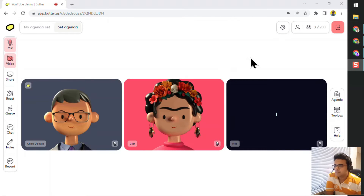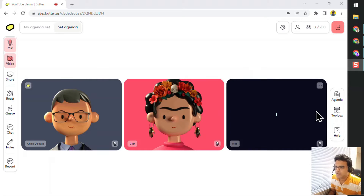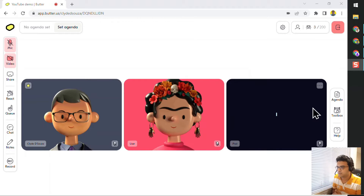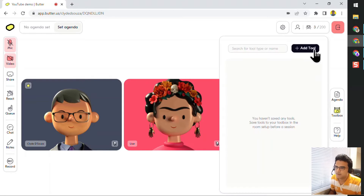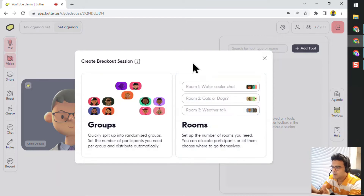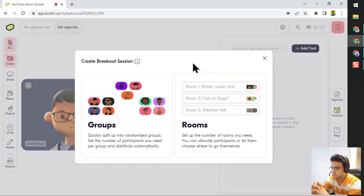This view on my screen is the facilitator's view and a meeting is currently in progress. If I want to add a breakout room or a breakout group, I can click on Toolbox, click on Add Tool, and then I have an option for Breakouts. When you click on Create a Breakout Session you have two options: Groups and Rooms. What is the difference?